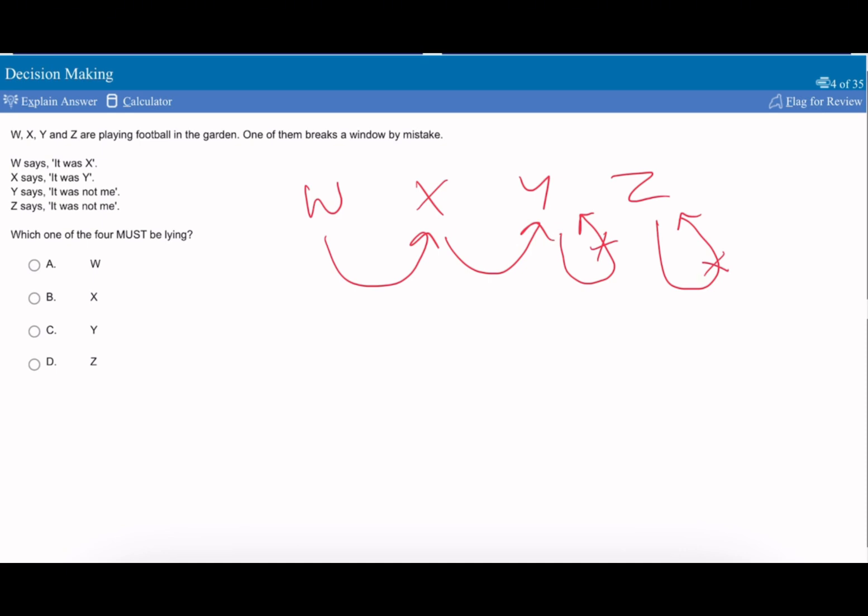In order to do this, you have to have a look at which two ideas are contradictory here. You can see X and Y are the contradictory ideas because X says it's Y, Y says it's not me. So one of these two must be lying, but who is it? We can just trial and error it.